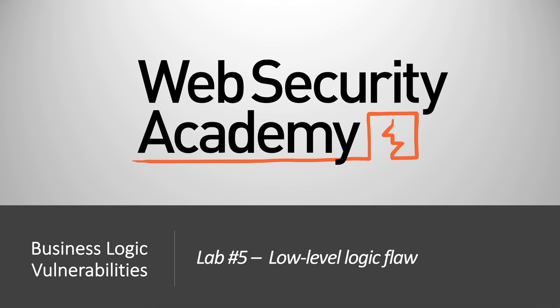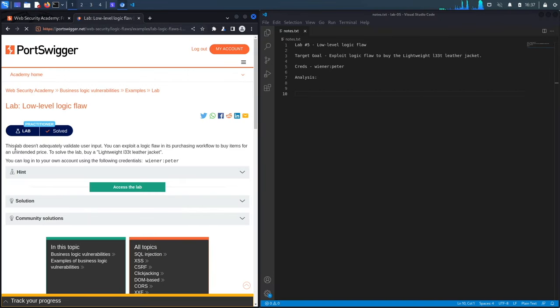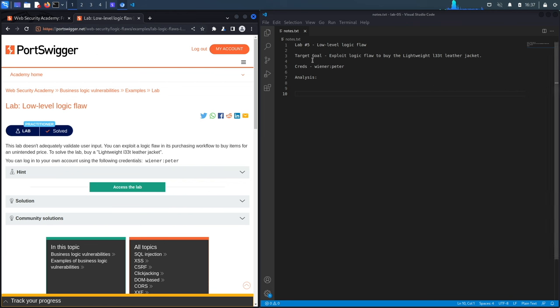Welcome back to another video in the web security academy series. Today we'll be covering lab number five in the business logic vulnerabilities module, titled 'Low Level Logic Flaw'. This lab doesn't adequately validate user input — you can exploit a logic flaw in its purchasing workflow to buy items for an unintended price. The goal is to buy a lightweight leather jacket.